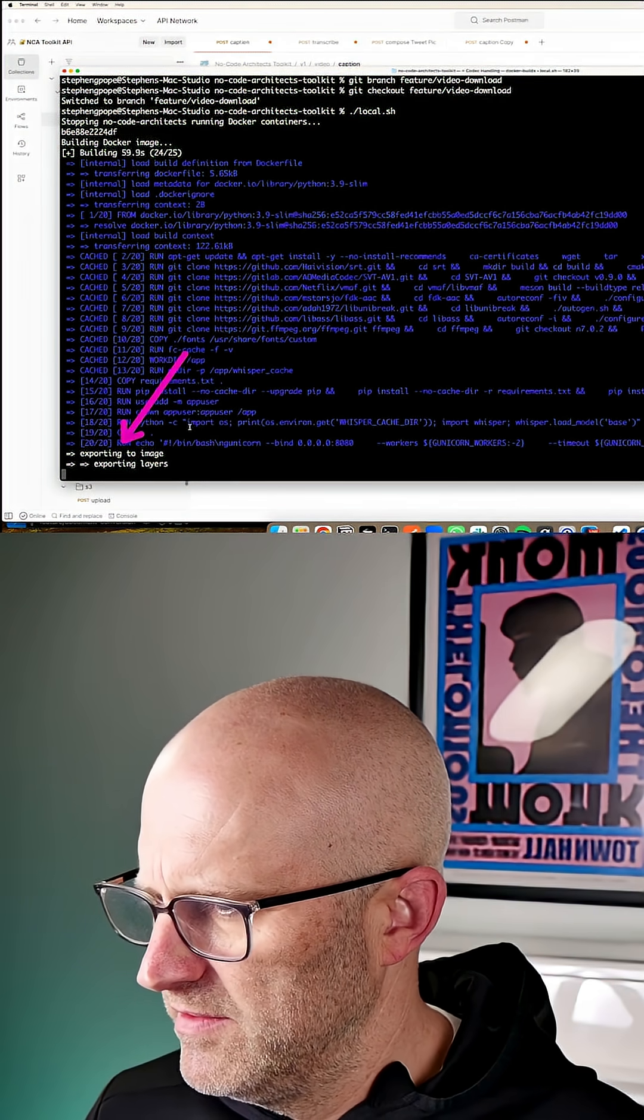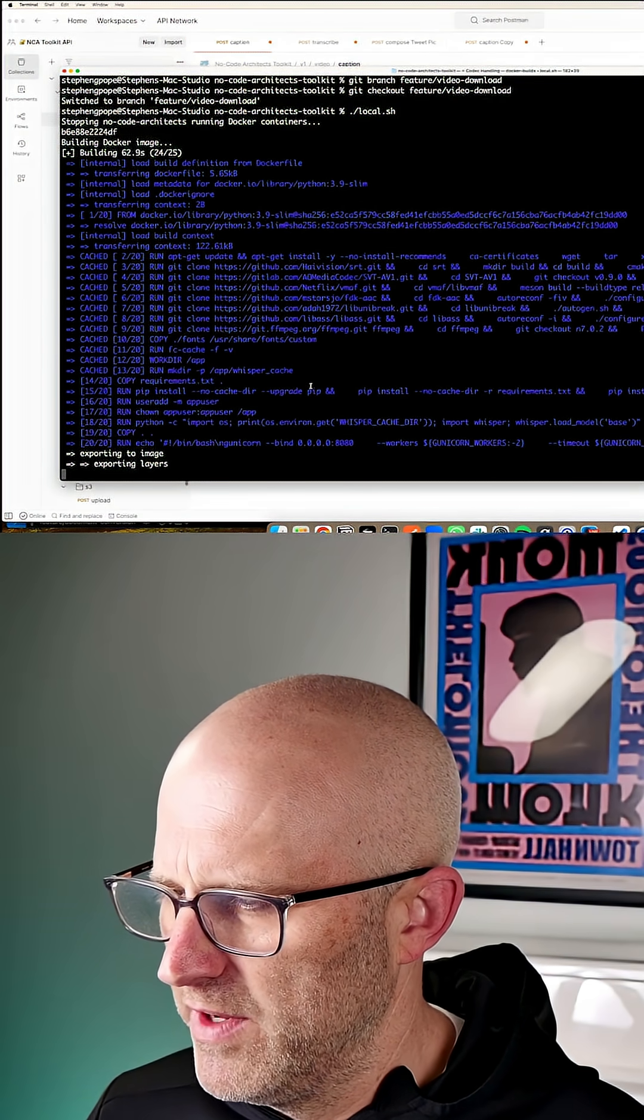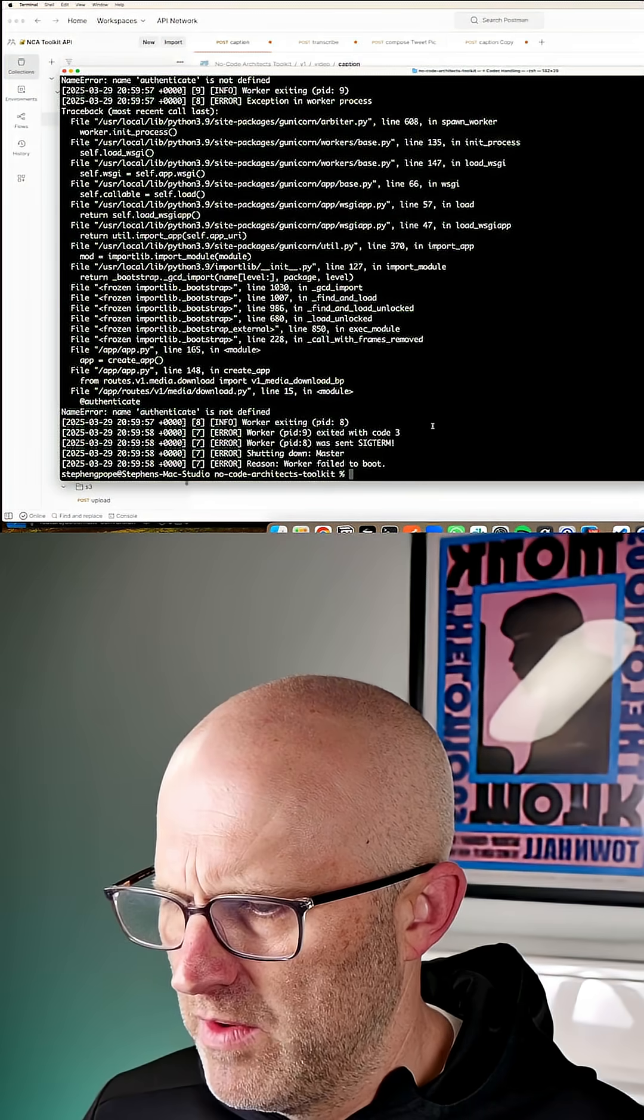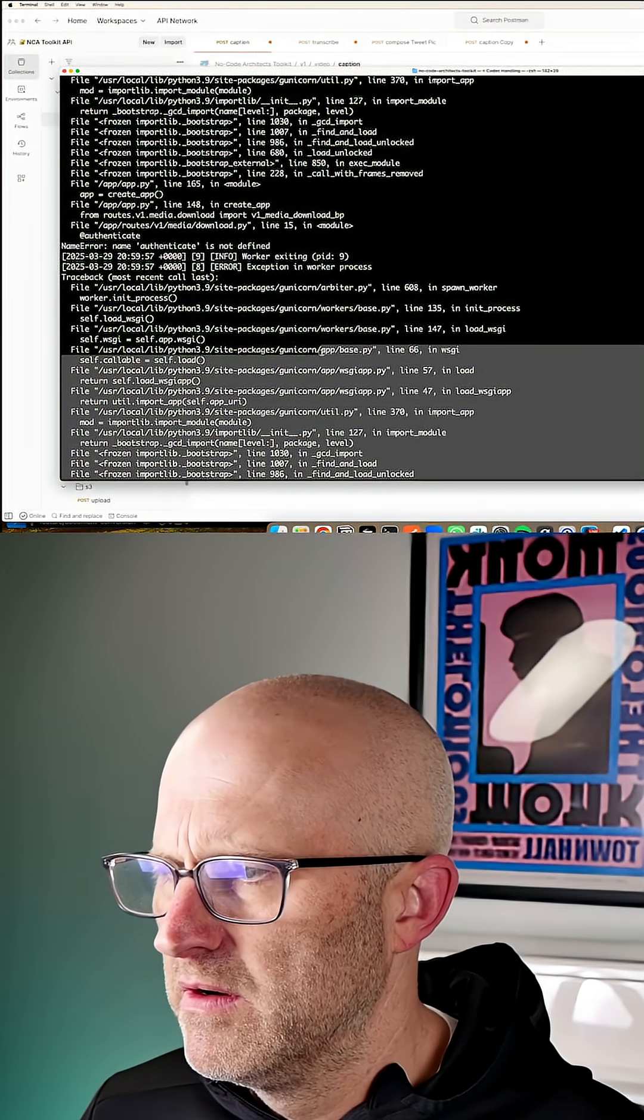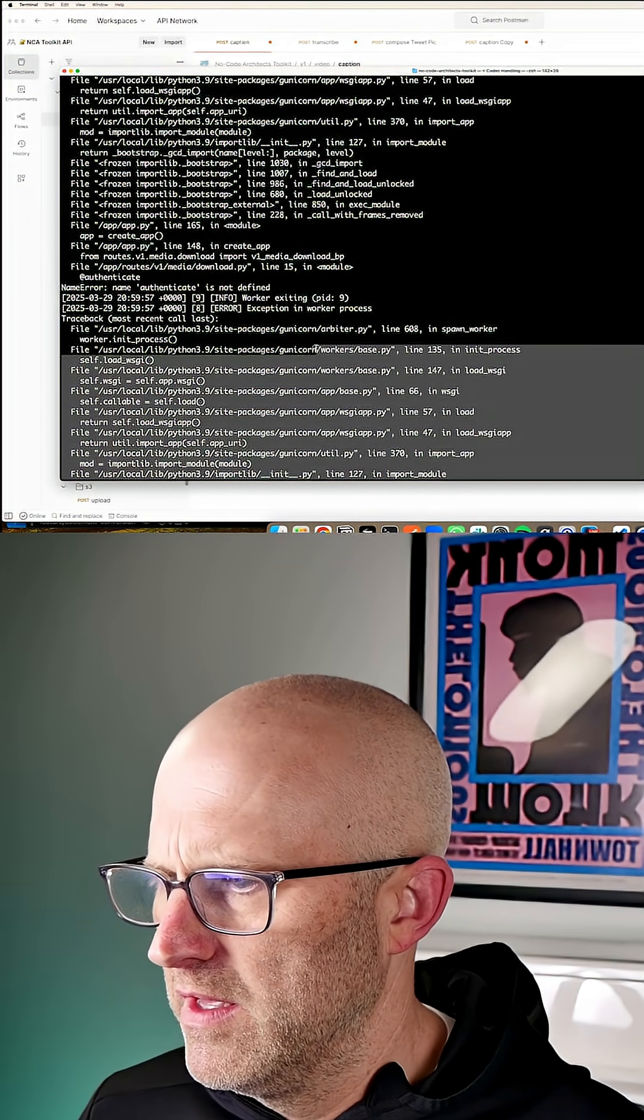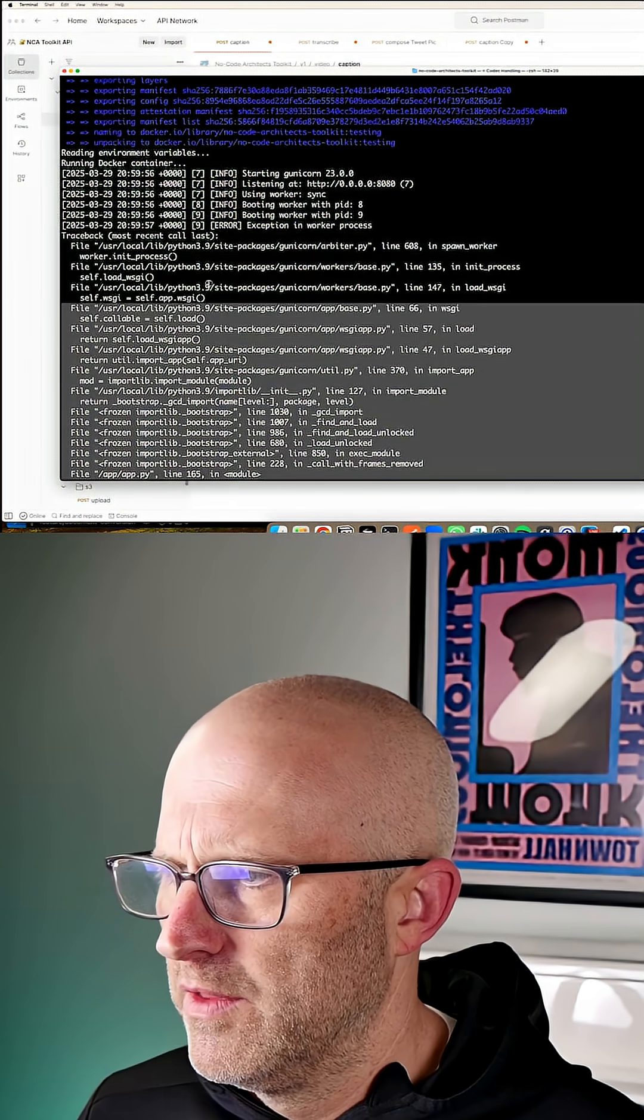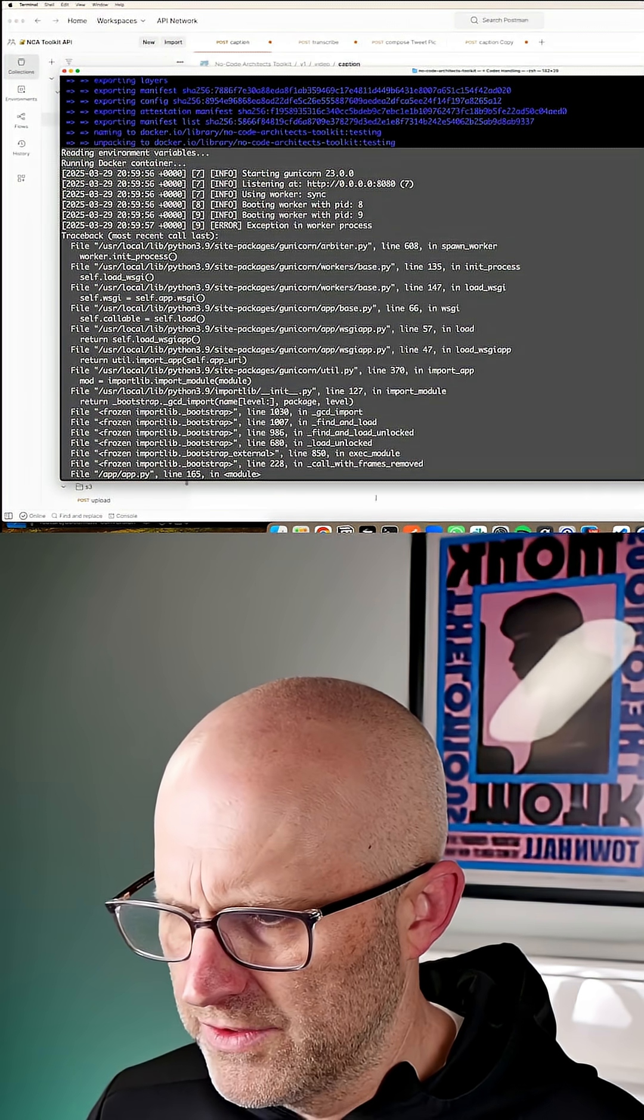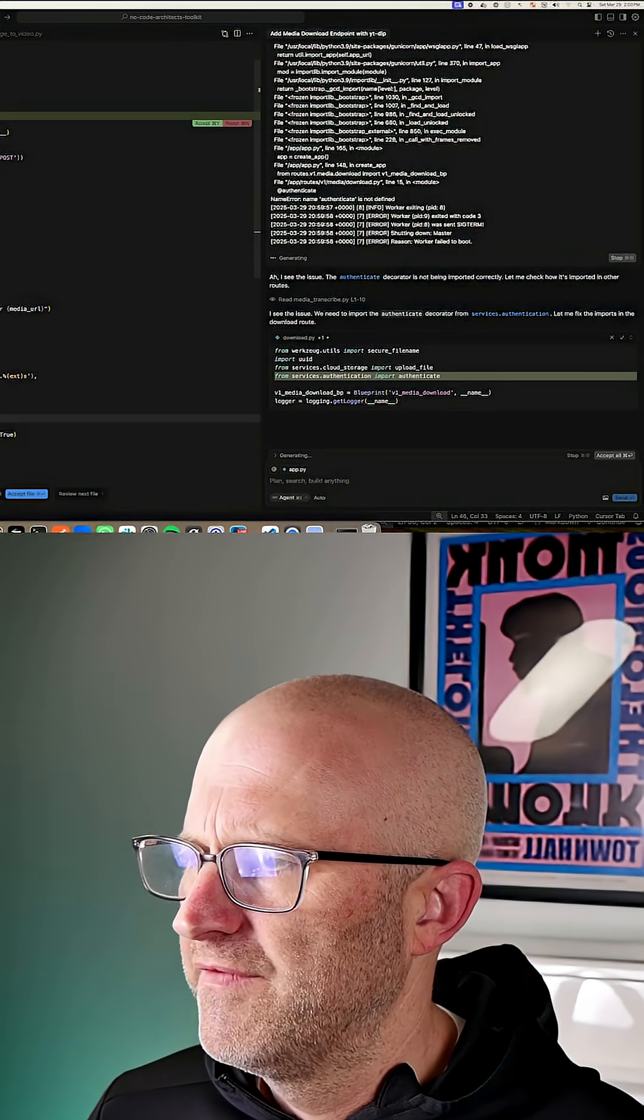It's on one of the final steps now. It's about to launch the server endpoint. All right, it looks like it came up with an error. So now all we need to do is take this error and we will throw that back into our cursor app. And then it sees the issue. It's going to fix it.